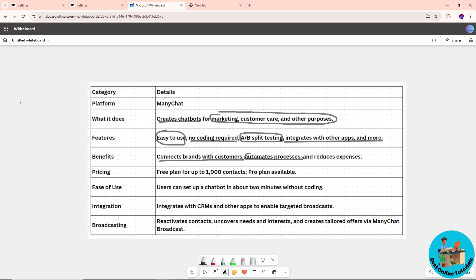When it comes to pricing, there's a free plan for up to 1,000 contacts. If you want to increase it further, you can avail the Pro plan.